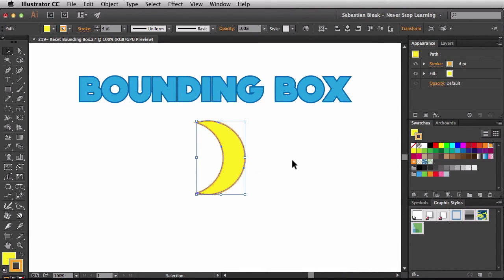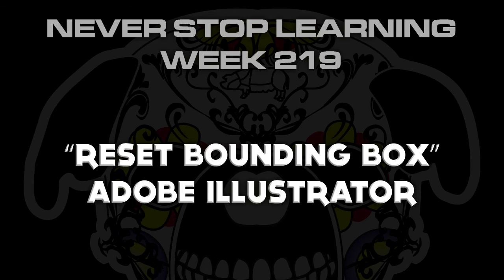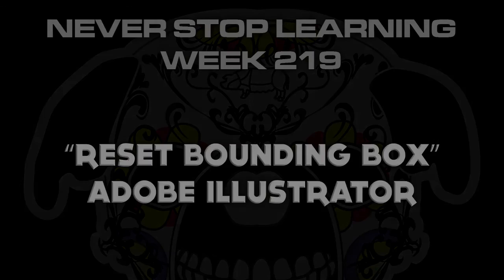Click on that once, and now everything is nice and straight, so if I need to make any transformations, it will be a lot easier for me to work with it this way. And there you have it folks, that's a quick look at Reset Bounding Box in Adobe Illustrator CC 2015.